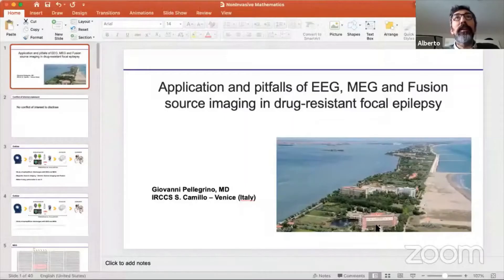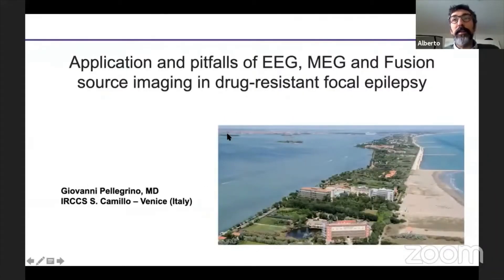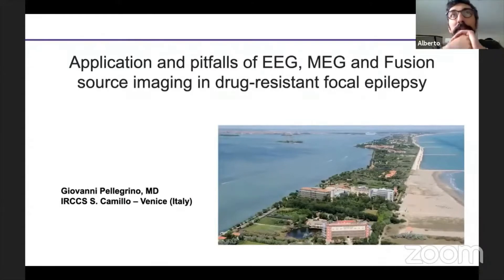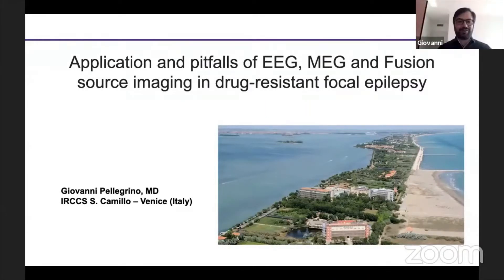The next speaker is Giovanni Pellegrino from San Camillo in Venice. He will be talking about application and pitfalls of EEG, MEG, and fusion source imaging in drug-resistant focal epilepsy. Thank you so much, and good morning everybody.